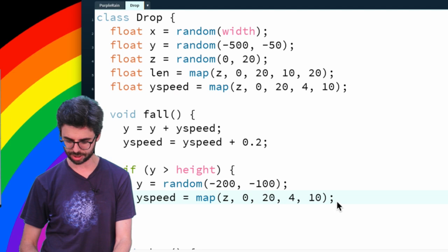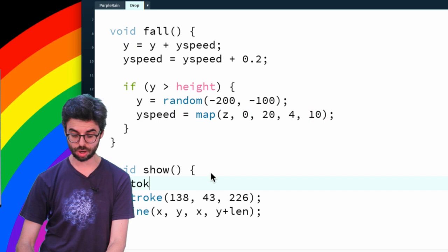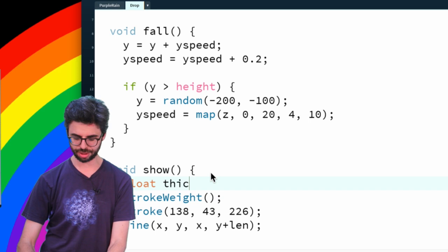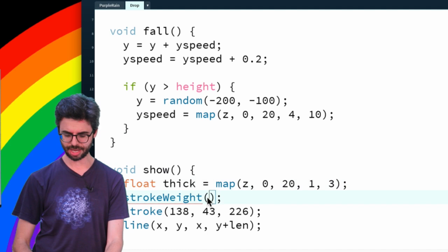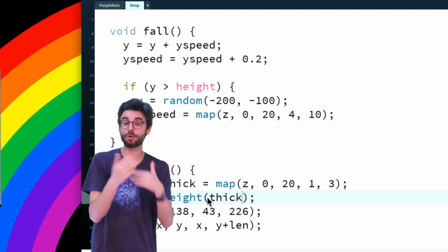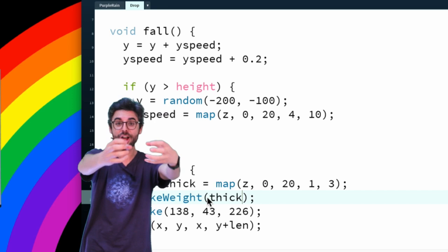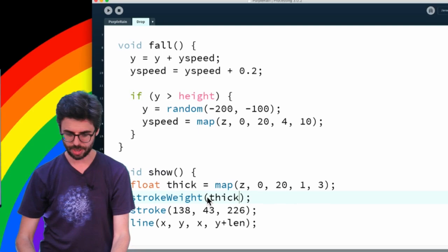Then also one thing I could do is I could add stroke weight. And I could make a variable called thick, and I'm going to map Z which goes between as we know 0 and 20, and it should be 1 pixel wide when it's further away and maybe 3 pixels wide when it's close. And then stroke weight thick. So this is what I've done: I have made things that - there's no actual 3D, but I've created a variable so those things are randomly between 0 and 20.